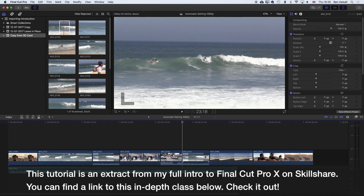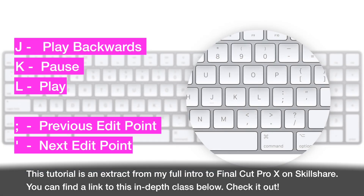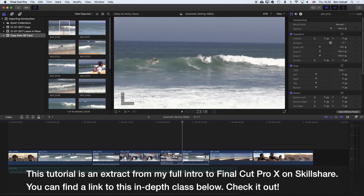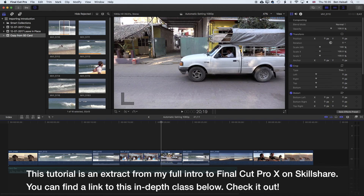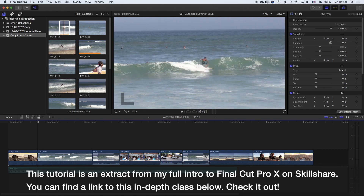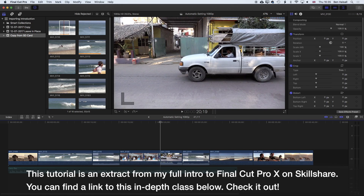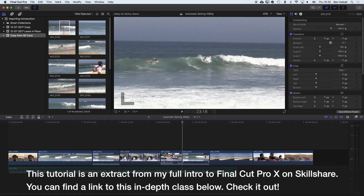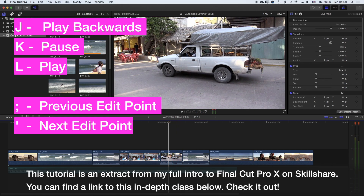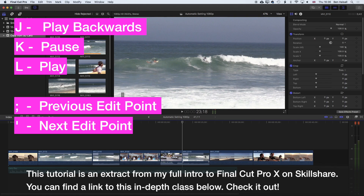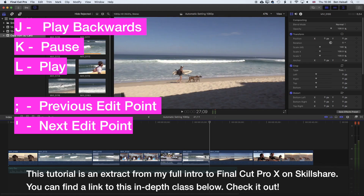If you're getting into the habit of using the J, K, and L keys, you can also use the semicolon and apostrophe keys to move between edit points. Your little finger might naturally land on the semicolon to move backwards through clips, and the apostrophe to move forwards. So you can navigate the timeline with J, K, and L — play backwards, pause with K, play forwards with L — and use semicolon and apostrophe to jump between edit points.